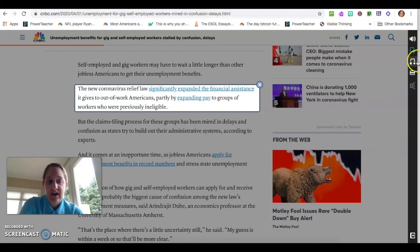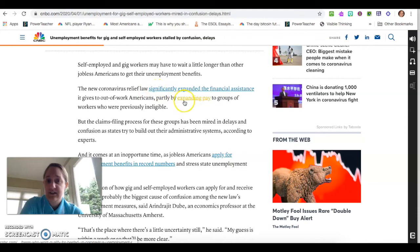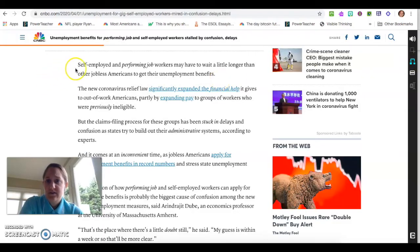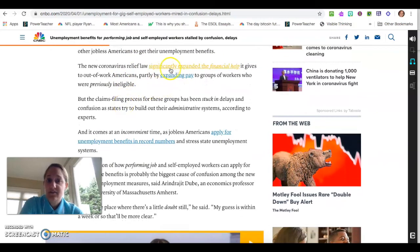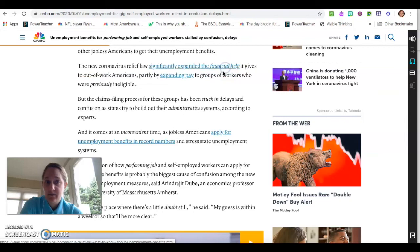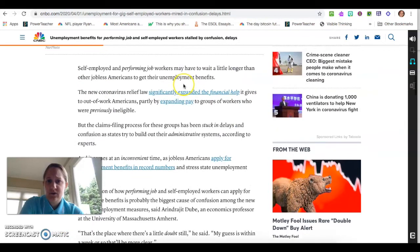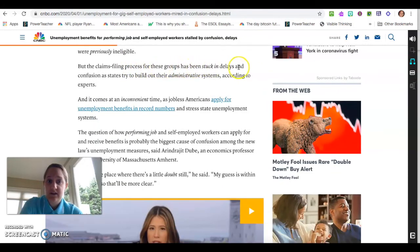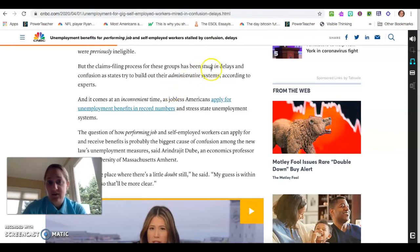The beautiful thing about the next button is this is the simplify button. So perhaps 'significantly' and 'expanding' will turn into something different. I know the words have turned into a simpler word if they are italicized. So 'self-employed and performing job' — 'performing job' before was 'gig worker.' Where it says 'financial help,' that previously said 'financial assistance.' 'Groups of workers who were previously ineligible' — 'before now' is what 'previously' means. 'Stuck in delays' — 'stuck in' replaced 'mired in.' You can see that the words are changing and wherever there are italicized words you can click on those to see what it means.